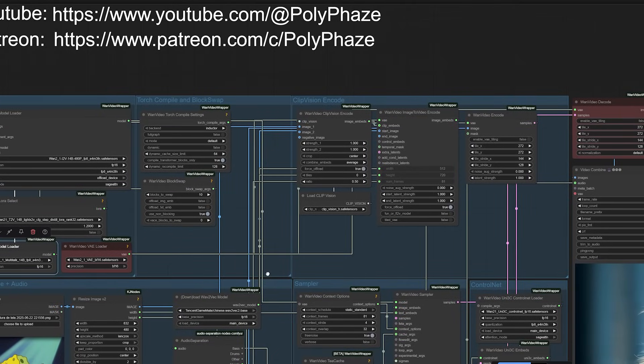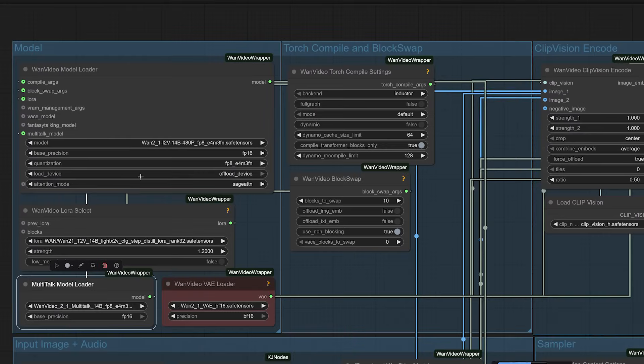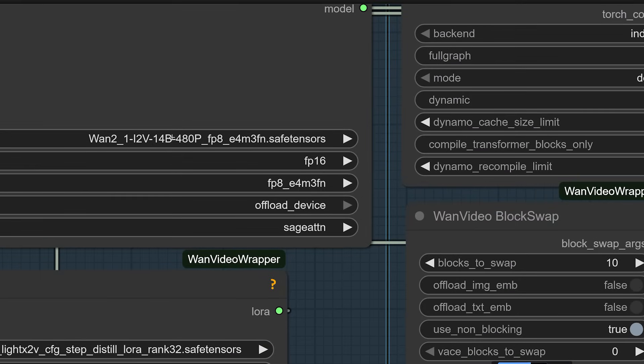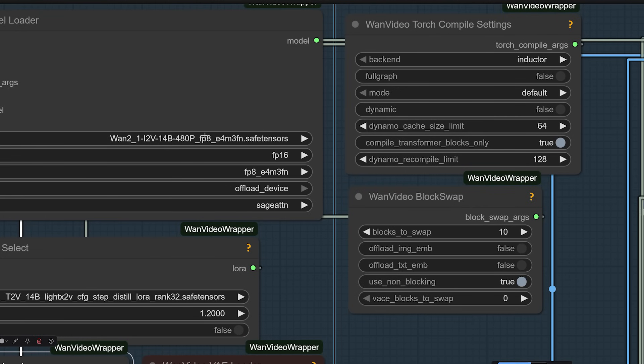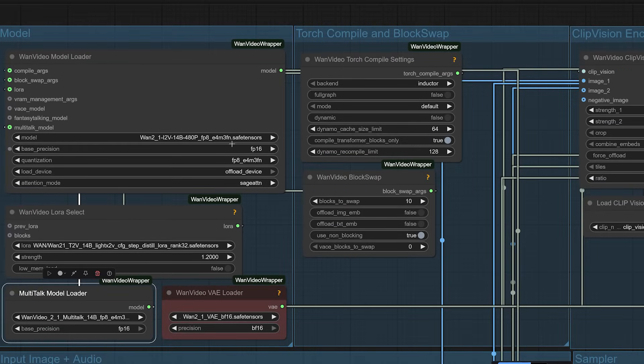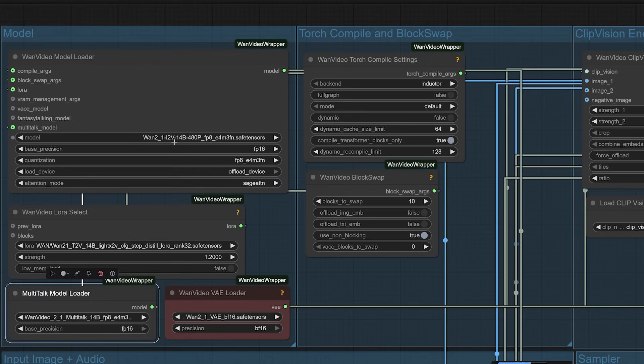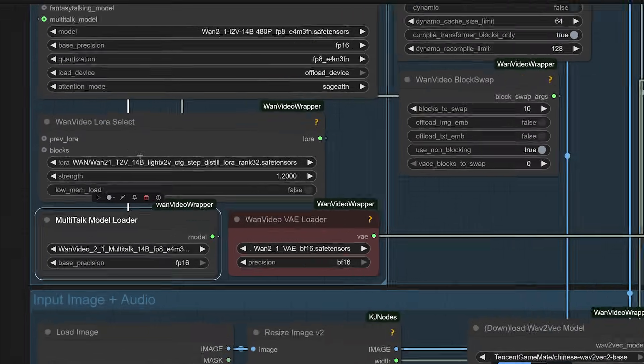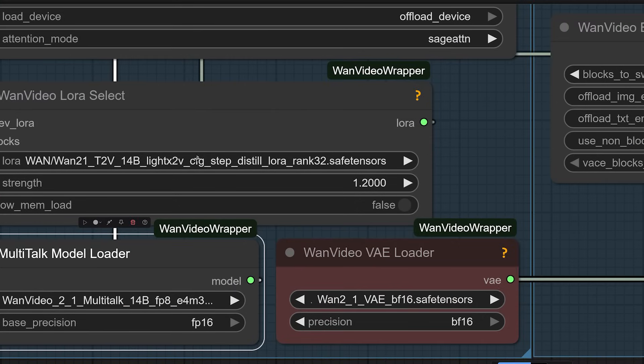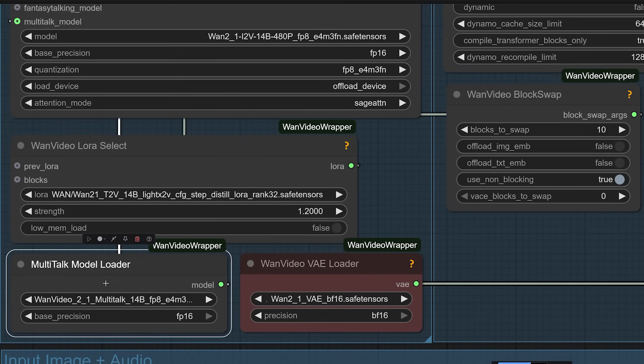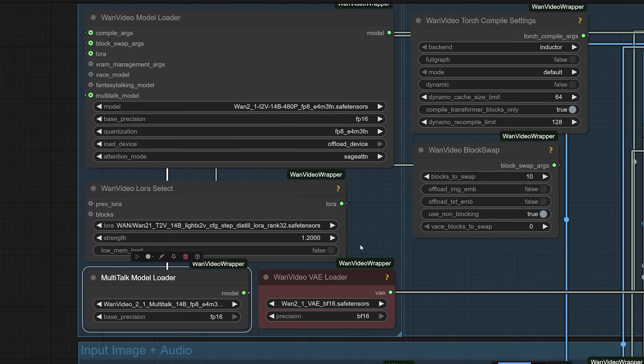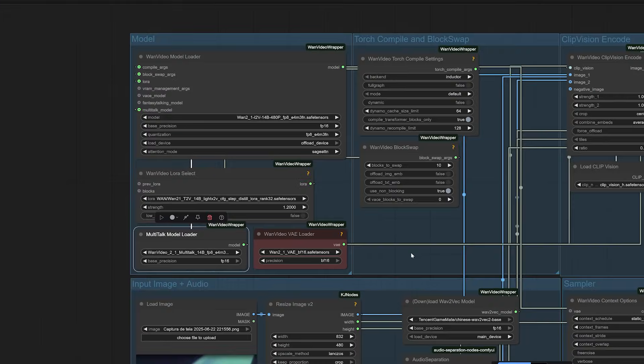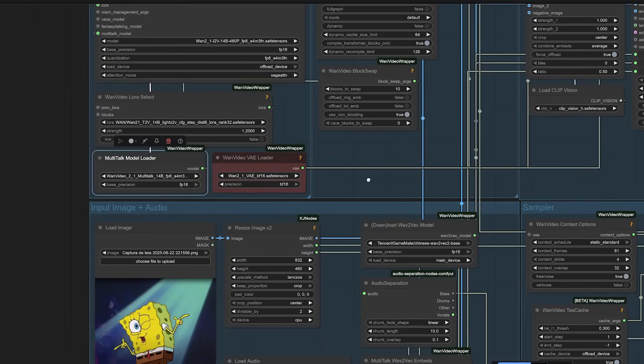You'll want an image-to-video WAV 2.1 model ideally, the 14 billion parameter version with 480p resolution quantized with FP8 for optimal performance. You'll also need the WAV Laura Litex 2V rank 32, the multi-talk model itself, the WAV 2.1 VAE, the Uni 3C control net model, and clip vision H.